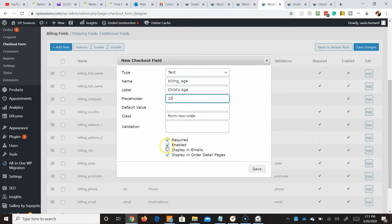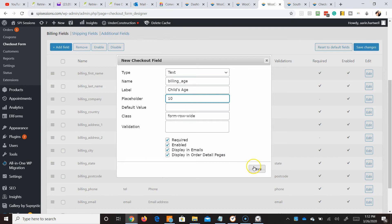We'll make it required. It's enabled. We'll display it in emails. Display in order details page. Perfect. So we'll be able to see all of that. And we'll hit save on that.